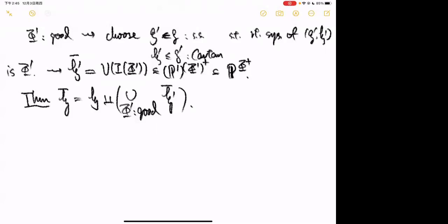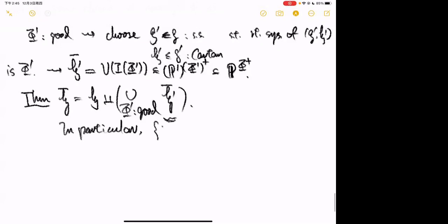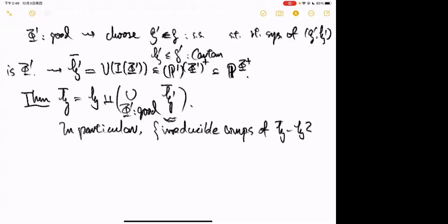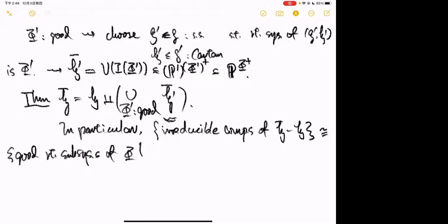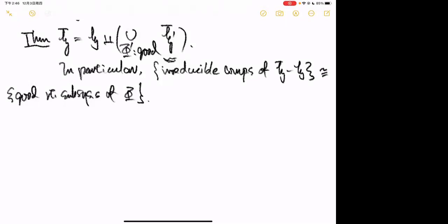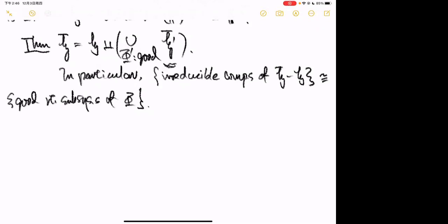Theorem 2: H-bar = H ⊔ ⋃_{Φ' good} H'_bar. So the boundary consists of a union of H'-bars. In particular, there is a bijection between irreducible components of the boundary and good root subsystems of Φ. Also, since a good root subsystem Φ' has rank one less than rank of Φ by definition, dim H' = dim H − 1, so the boundary is of pure dimension dim(H) − 1.